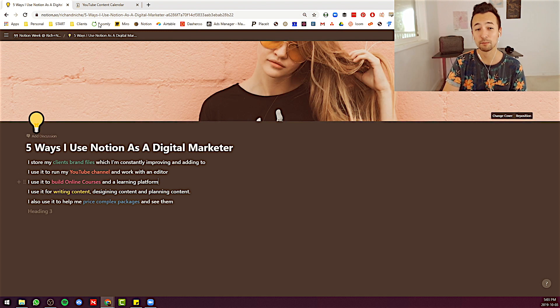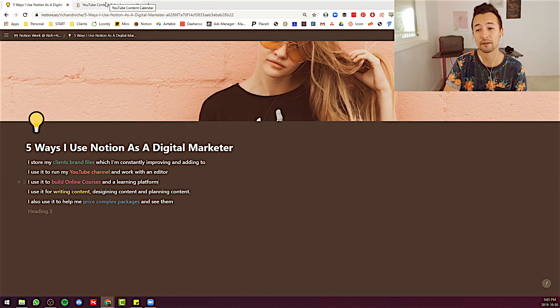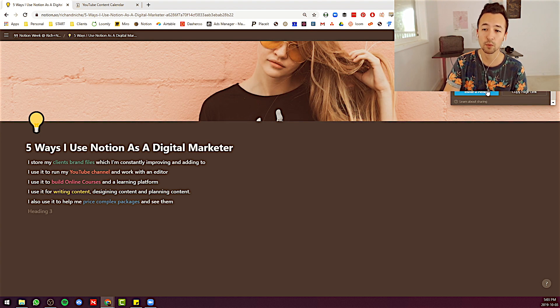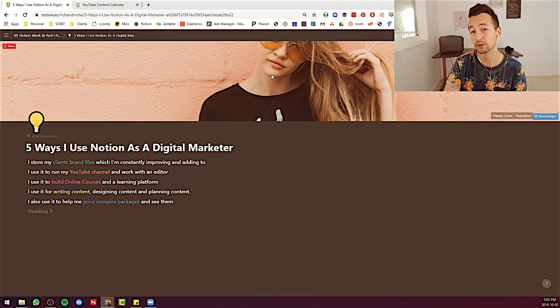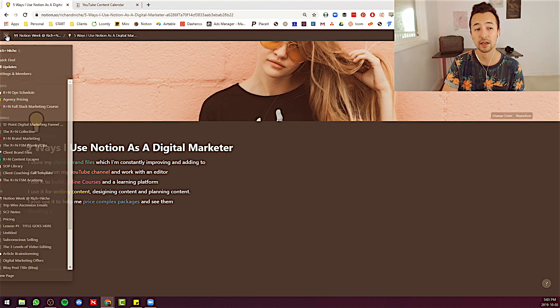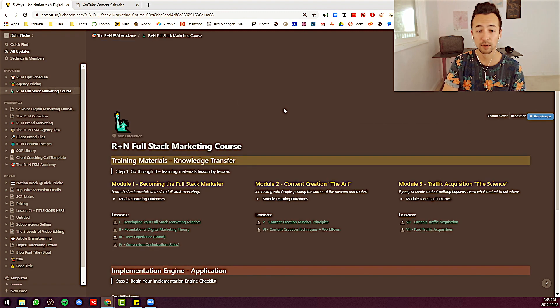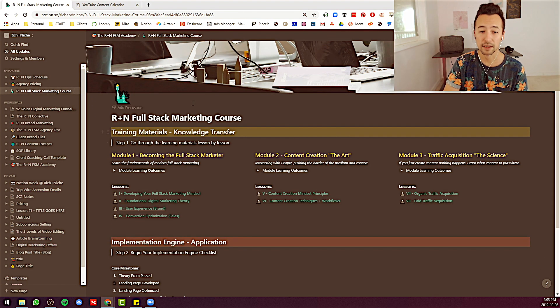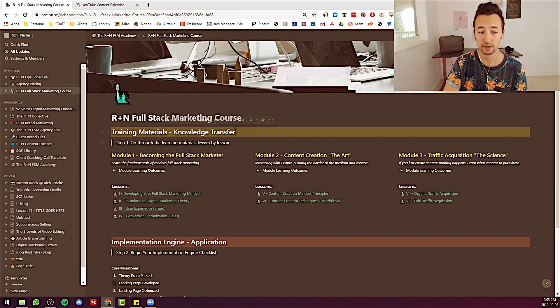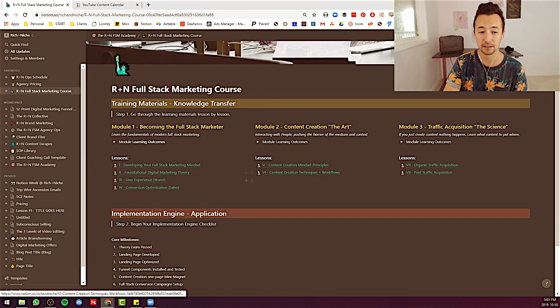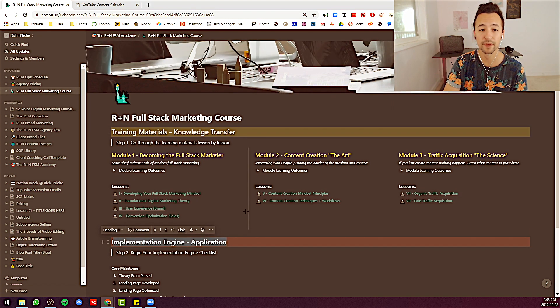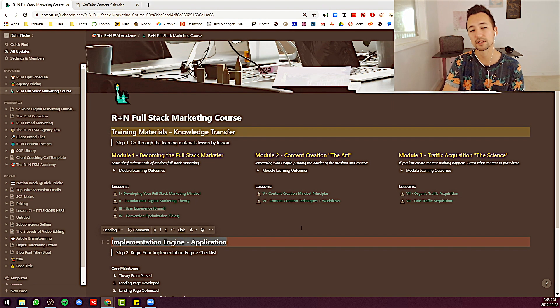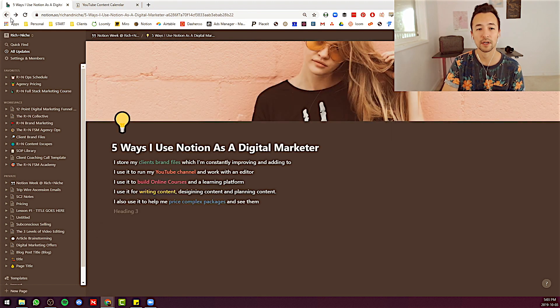Number three is I'm starting to build online courses and learning platforms inside of Notion because Notion has some really good sharing properties, the way you can share the workspace access. It's very good for potentially giving people private access to a course. So here is the overlay of the course I'm developing at the top. There is all the knowledge transfer materials. I've got looks like three modules with eight lessons. There's an implementation engine.